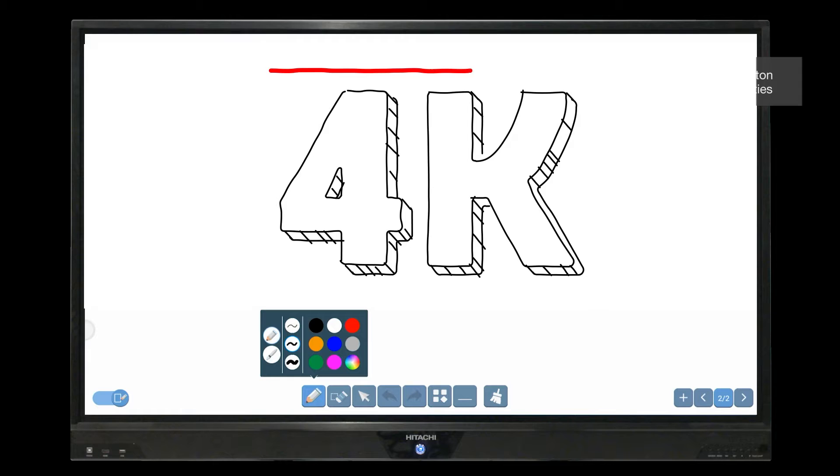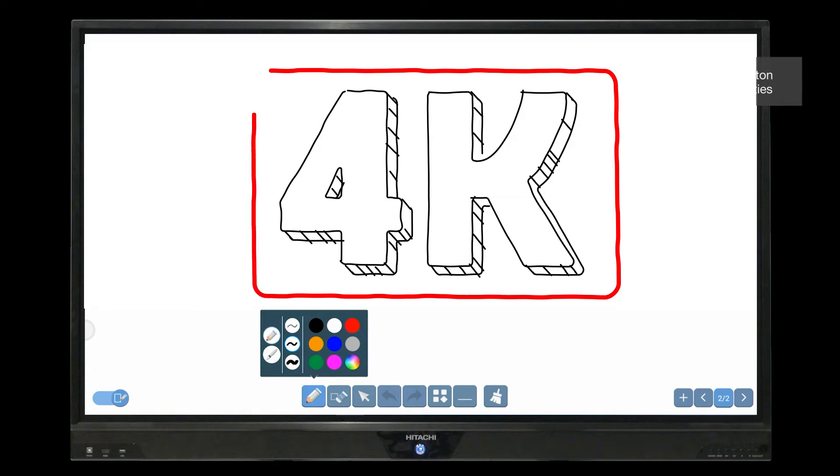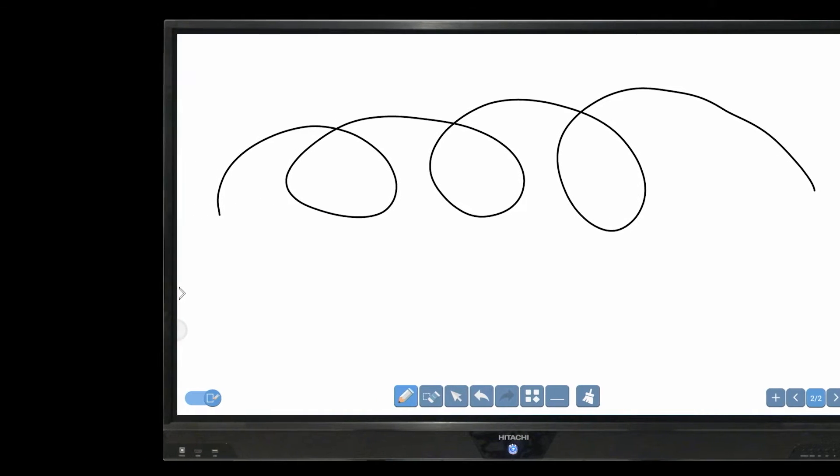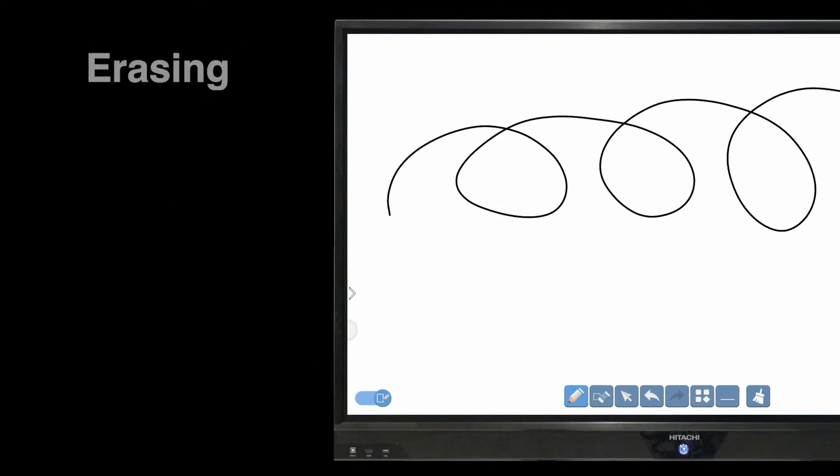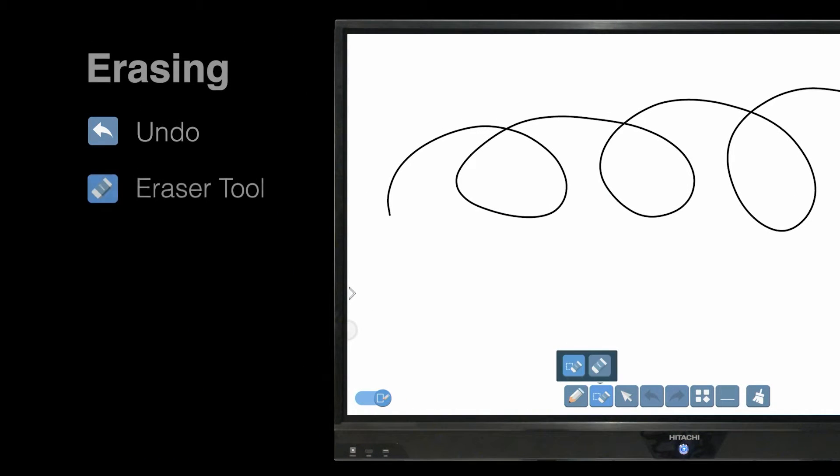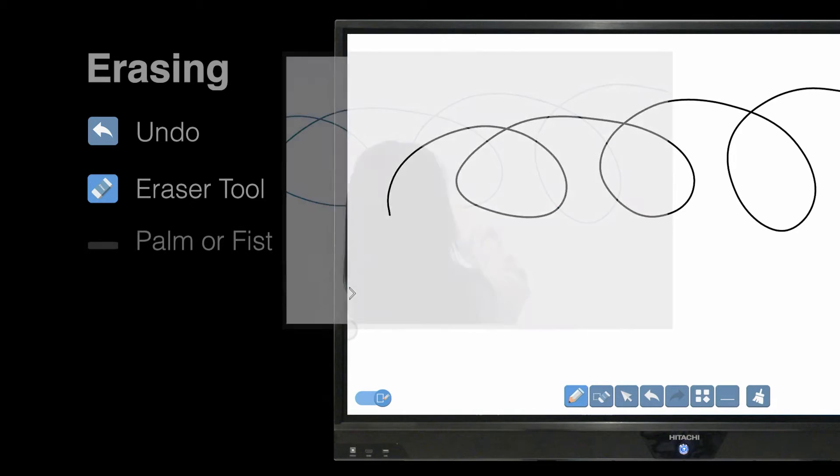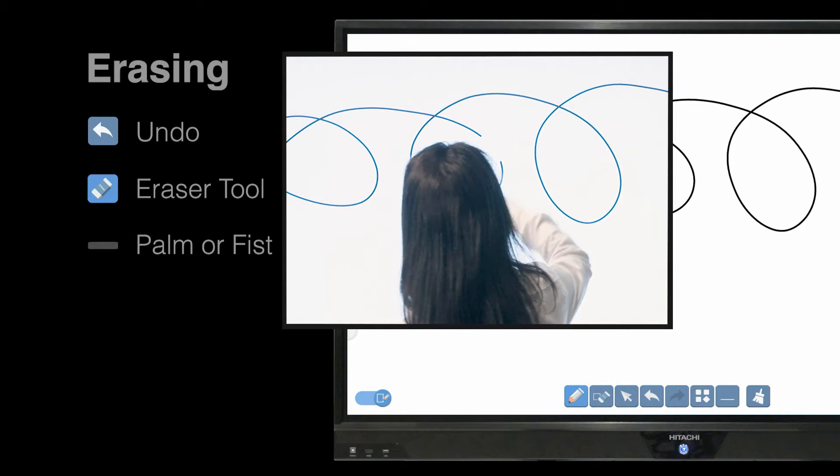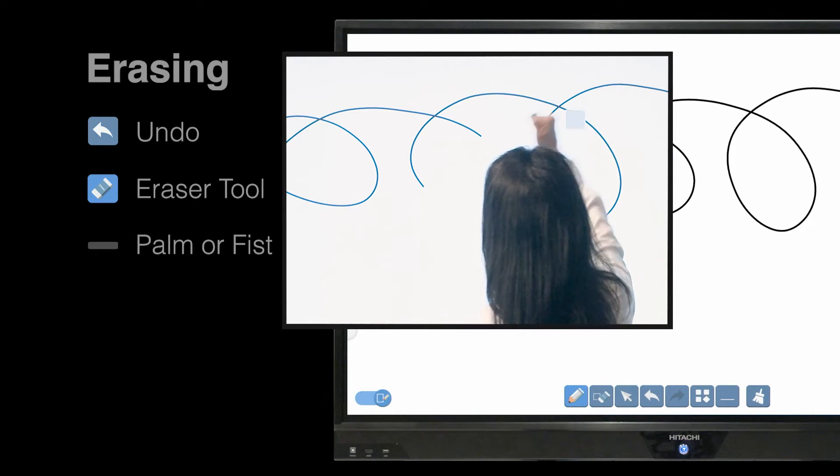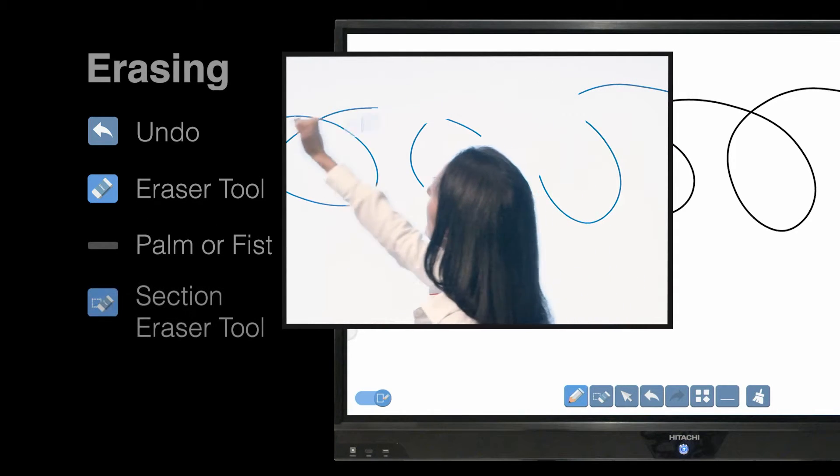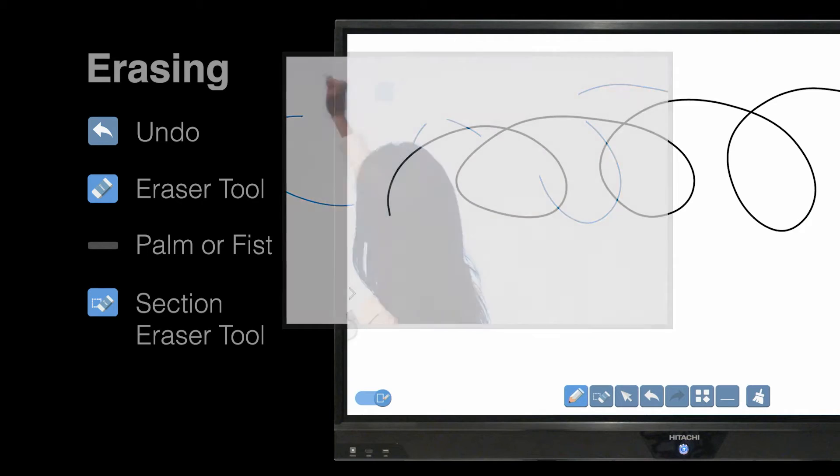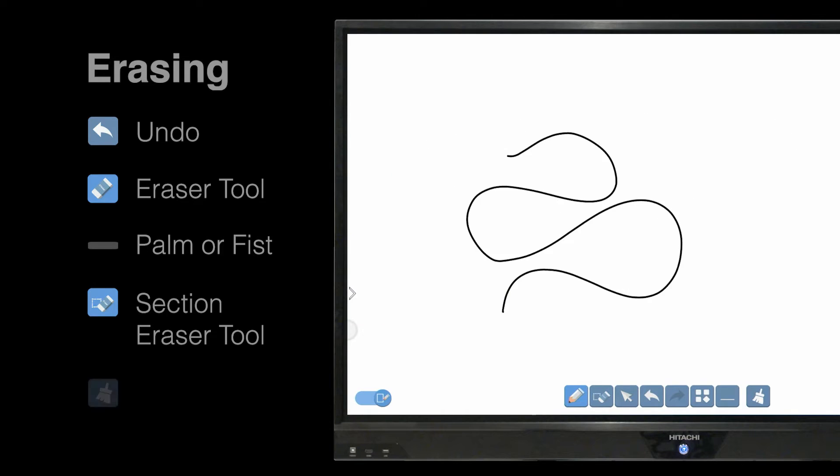The pen is customizable in line weight, transparency, and color, and you can easily erase in multiple ways: by undoing an action, by manually erasing with the precise eraser tool, with a flat stroke made with a palm or fist, by deleting a defined section, or by sweeping the entire page.